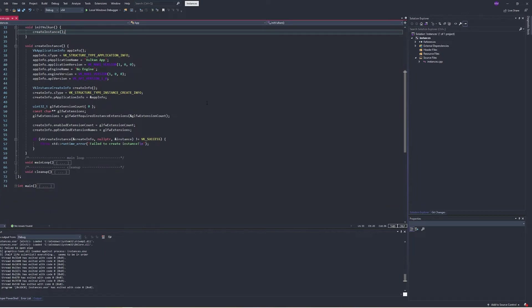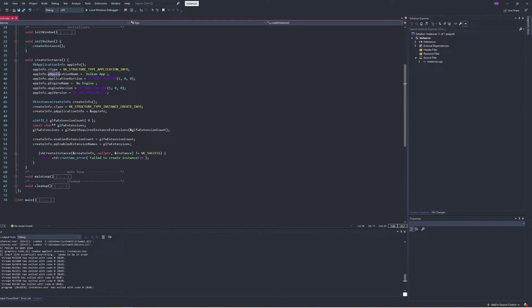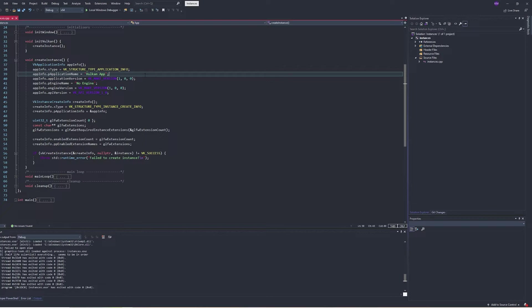Also note the names of some of these data members for the struct. Some of them start with P — P stands for pointer. The way C handles strings is as a character pointer, really as a list of characters. It stores a pointer to the location of the first character and then we can loop through that. So anything with a string, generally you'll see a P because it's a character pointer.